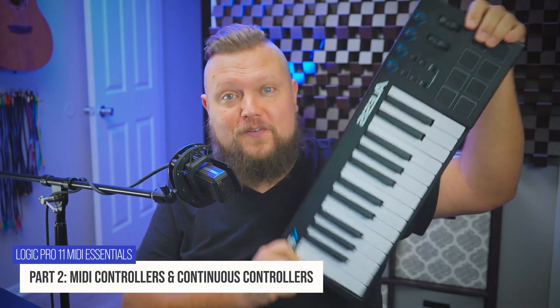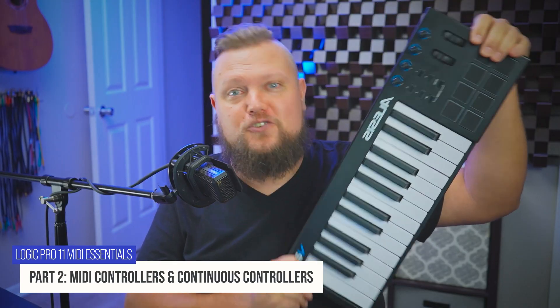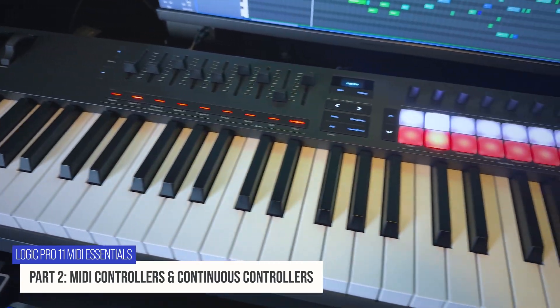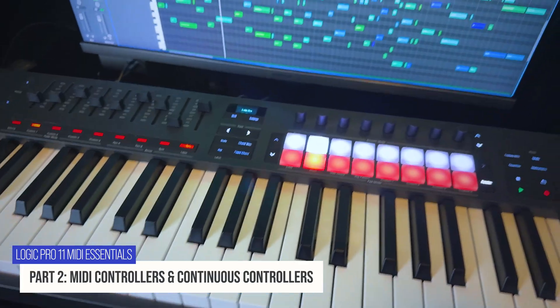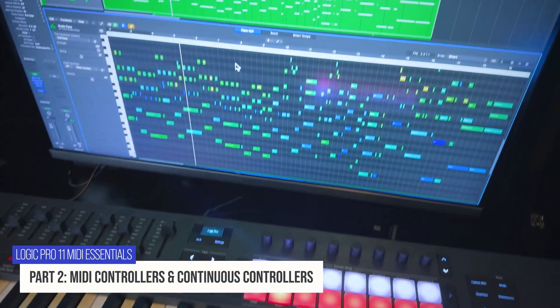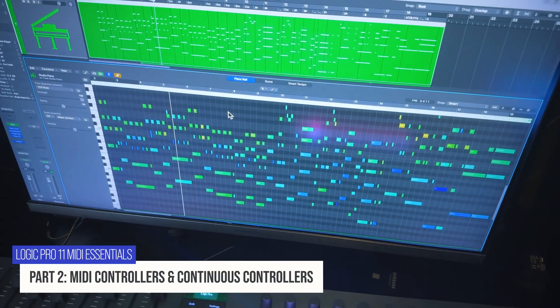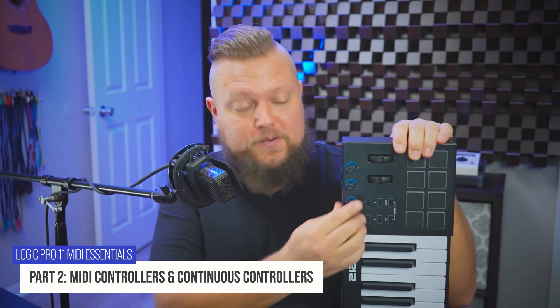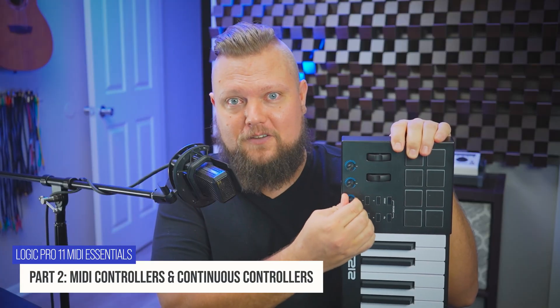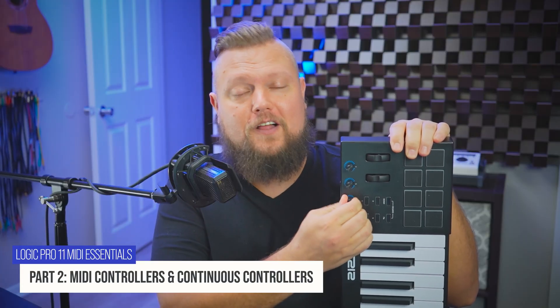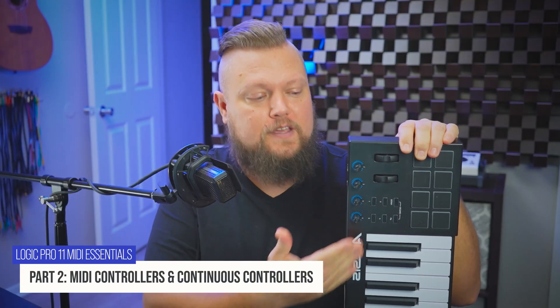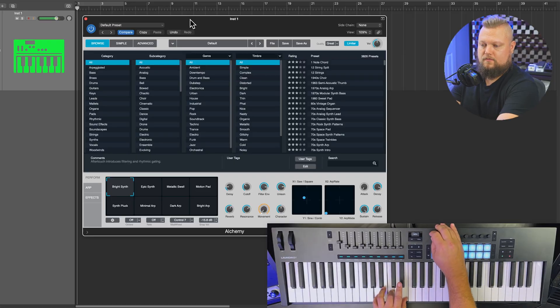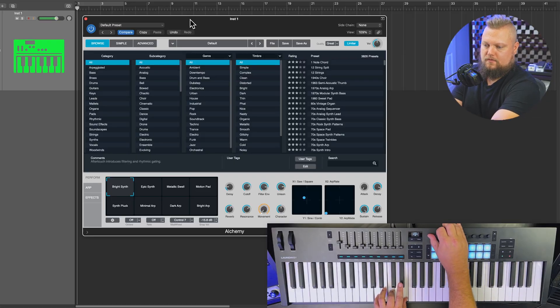I'm going to show you different types of MIDI controllers, how MIDI controllers communicate notes and other musical data to your DAW. We'll also break down continuous controllers in a little more detail. I'll go through the continuous controller message structure, and I'll also show you how to assign continuous controllers in Logic Pro.